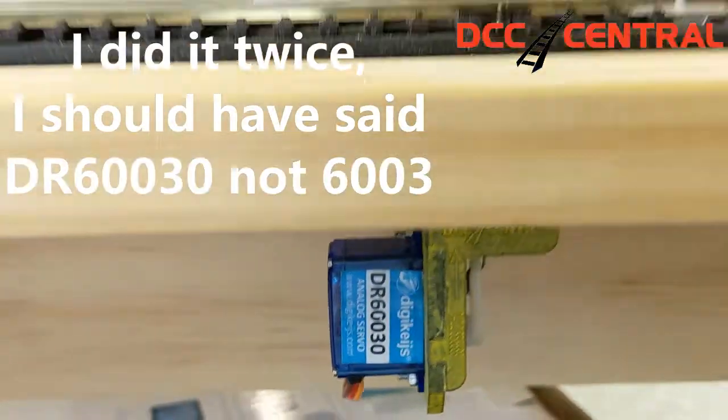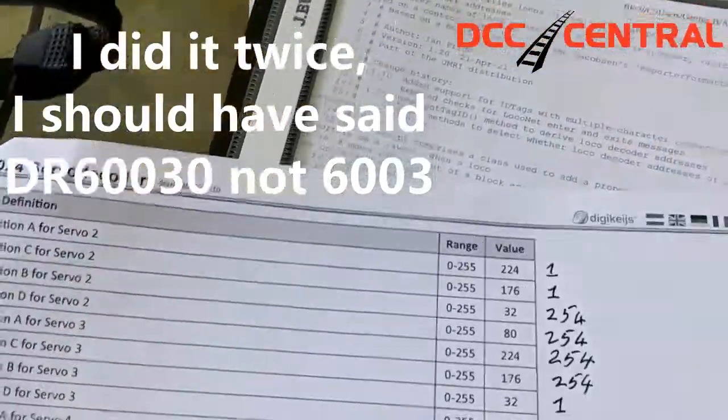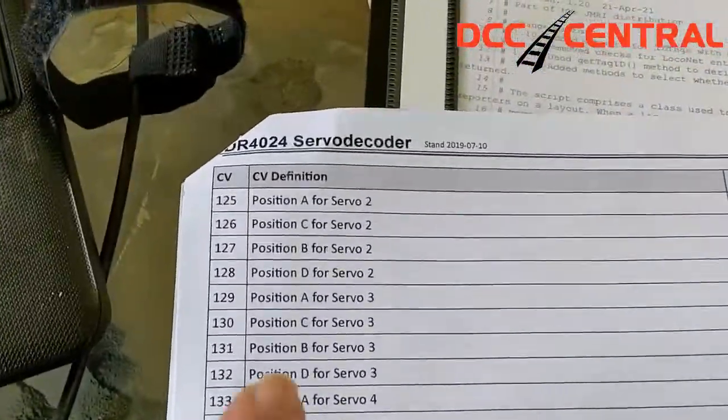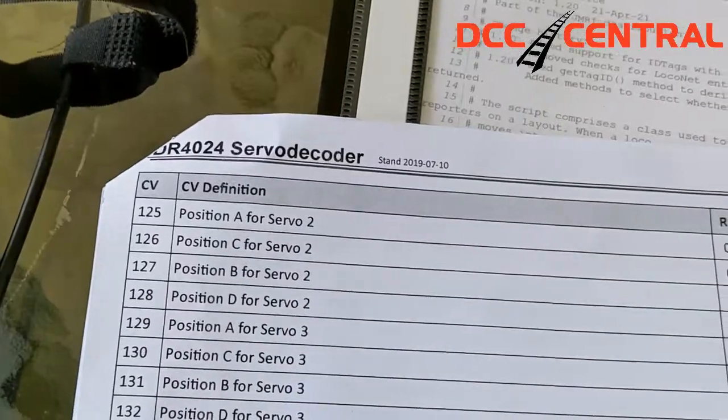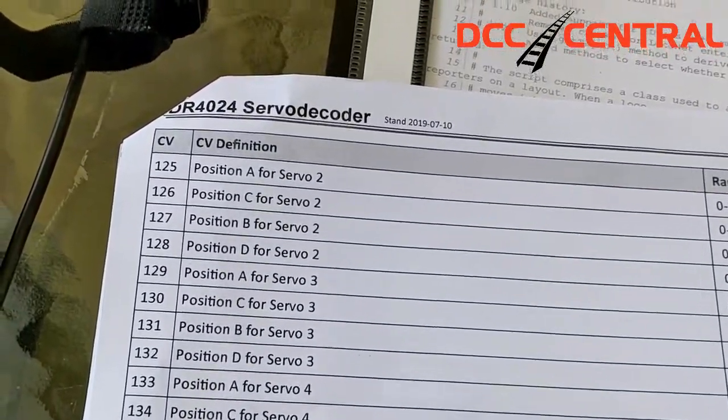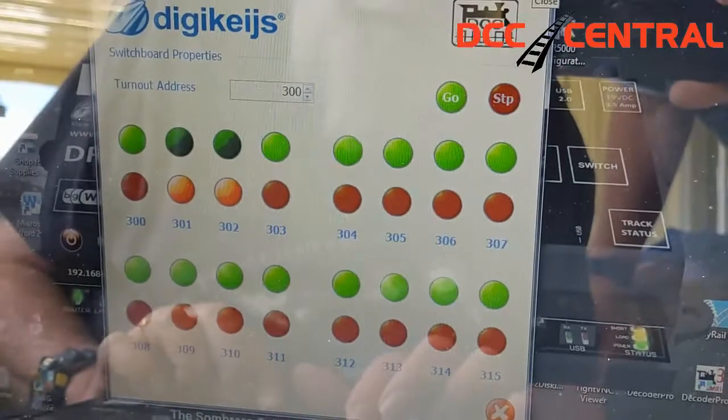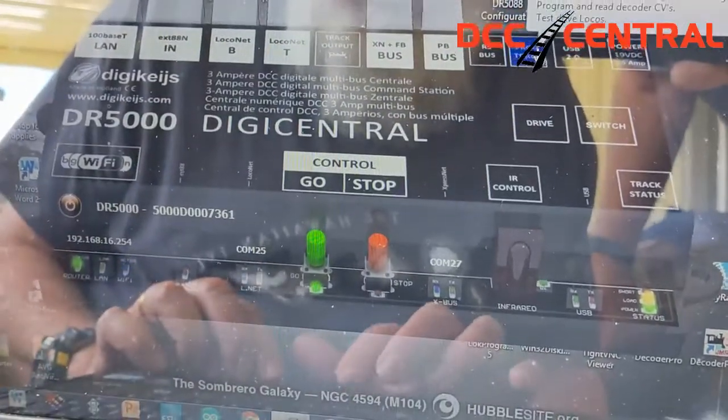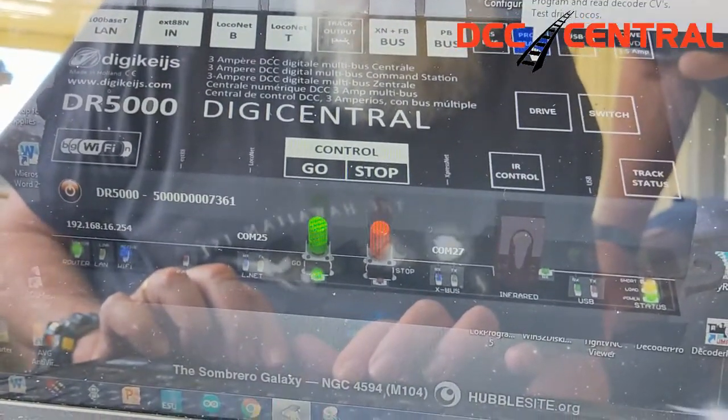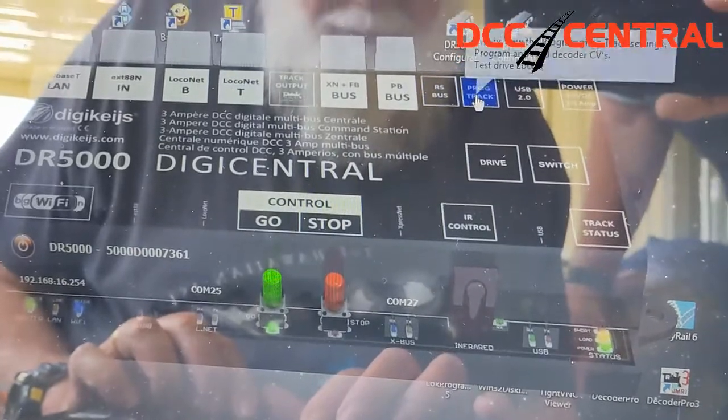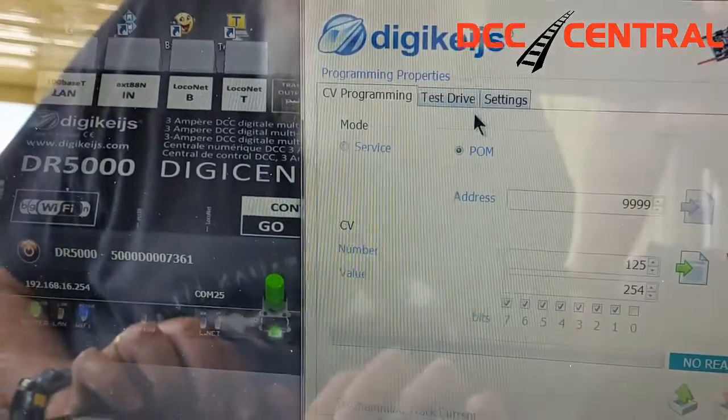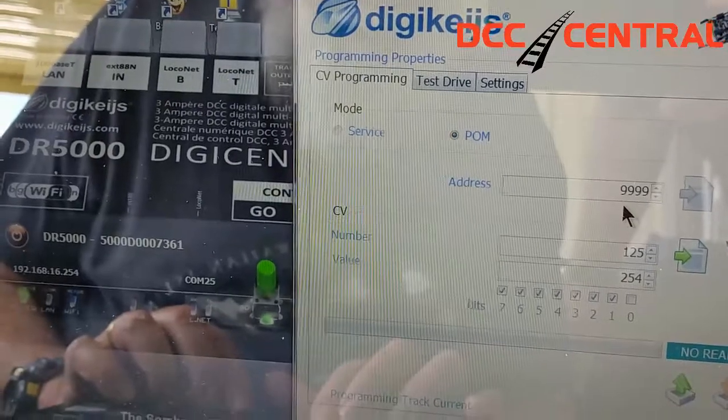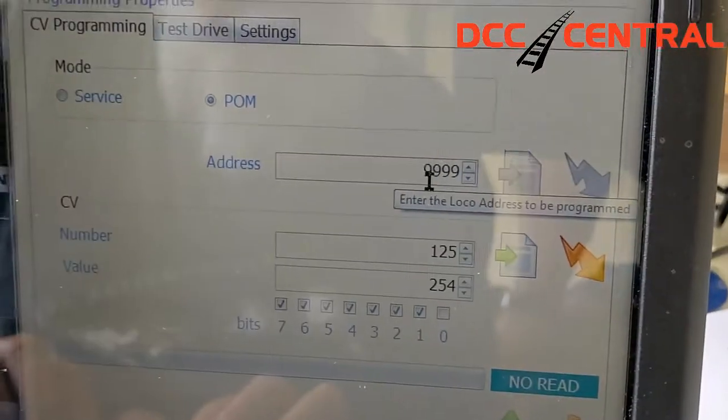To set your point motors up, all you do is go into the DigiGuys programming app for locomotives and set the starting address to 9999. Turn on the motor you want to program.